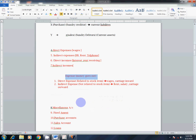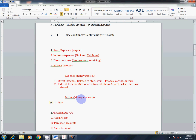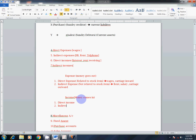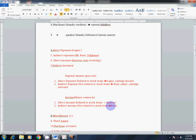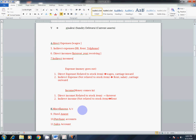If you say expenses, money goes out. Income means money comes in. There are two types: Direct Income and Indirect Income. Direct income is related to stock items — money comes in. Indirect income is not related to stock items — money comes in. For example, if we receive interest, that is indirect income. Miscellaneous income and extra income also fall here.